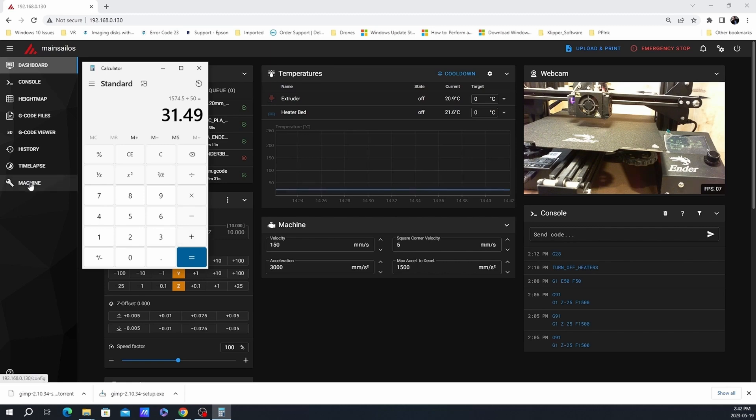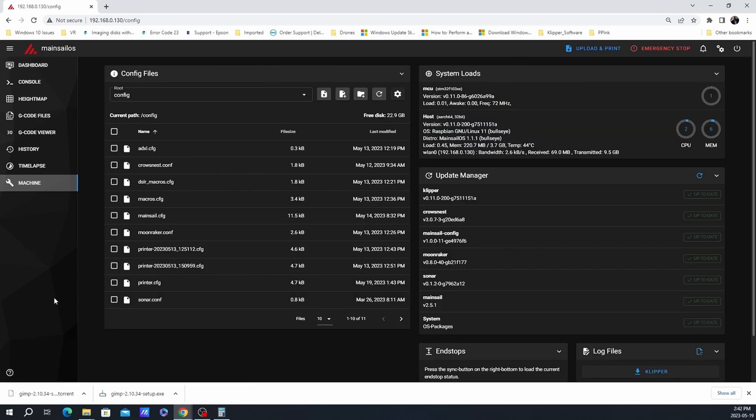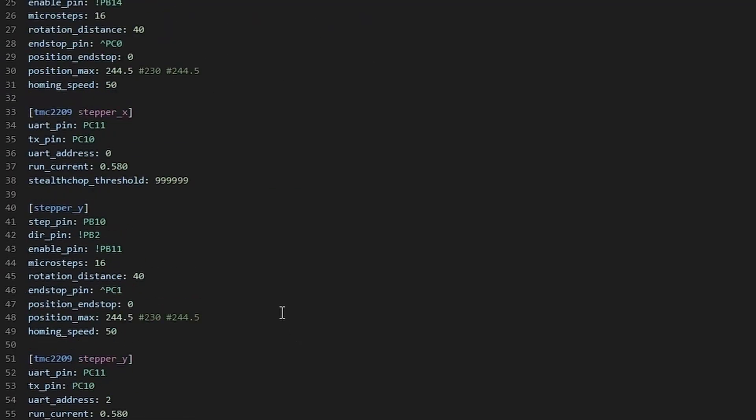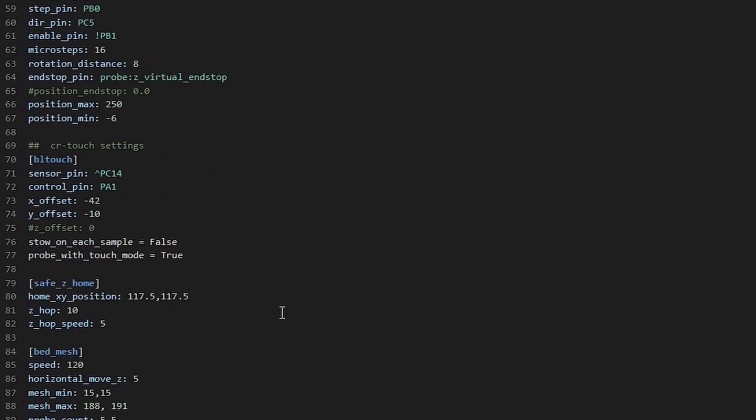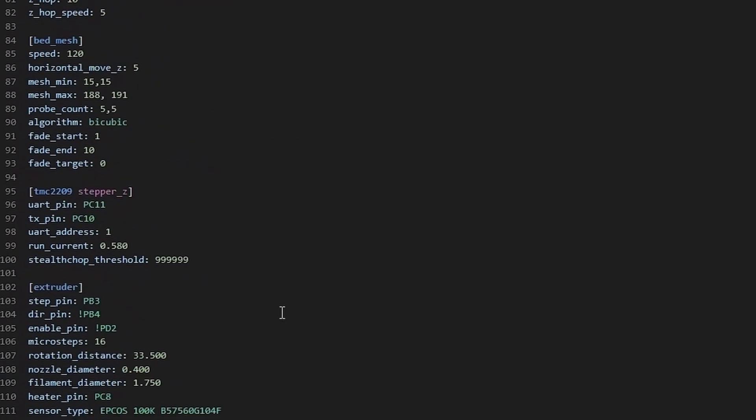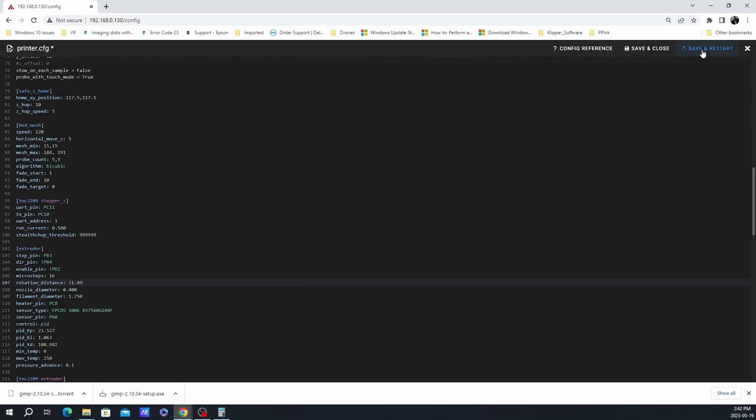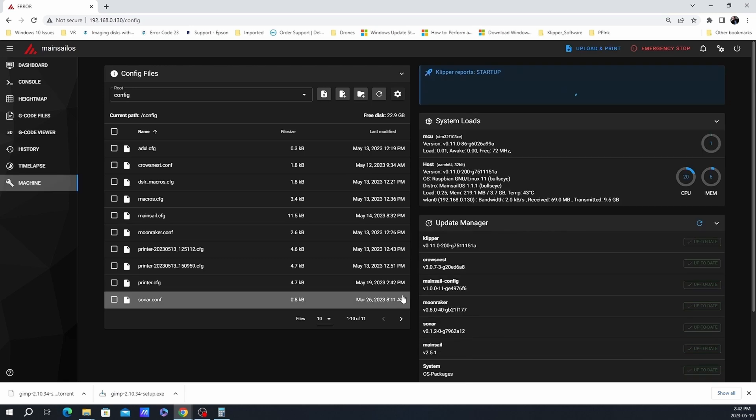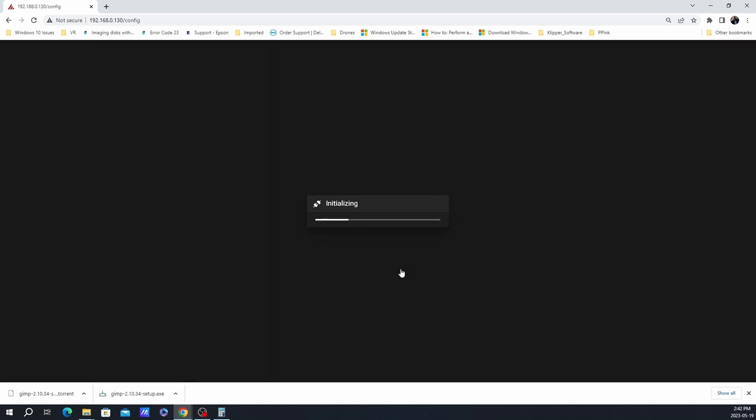Once you've got the new number, all you need to do is change the rotation distance under extruder in the printer configuration file. Just round it off to the second decimal point. Once you make the change, click on save and restart. And now your extrusion should be correct.